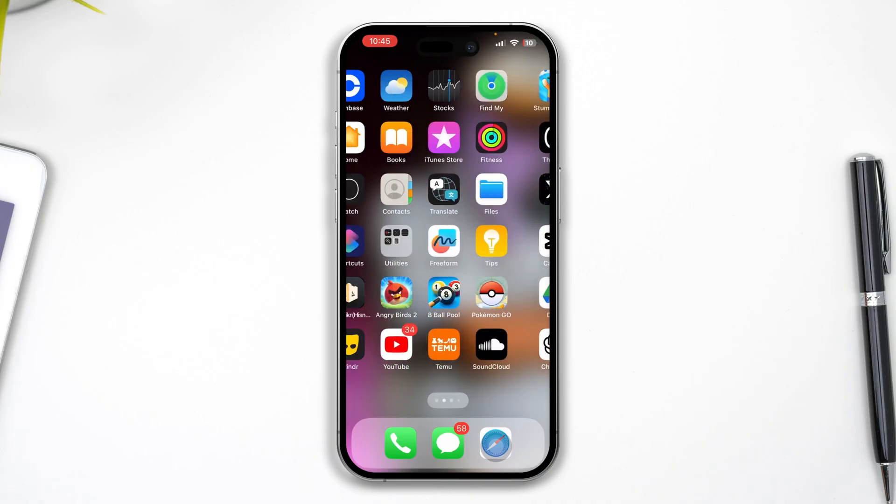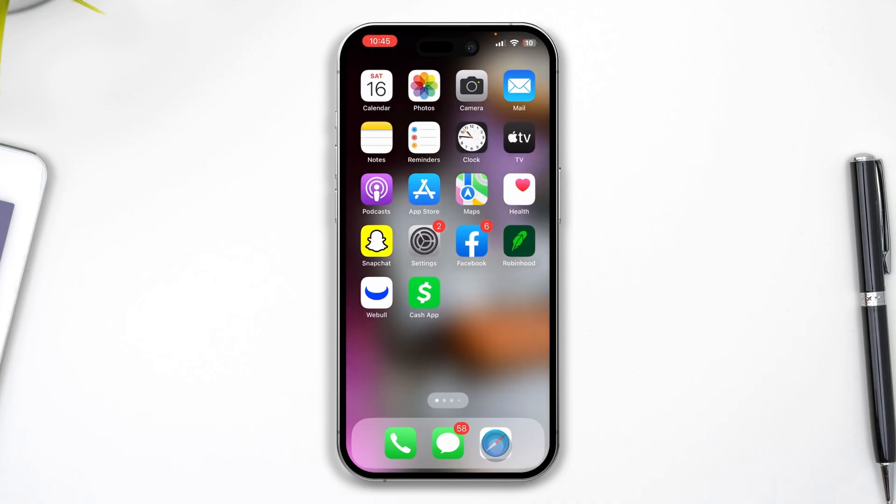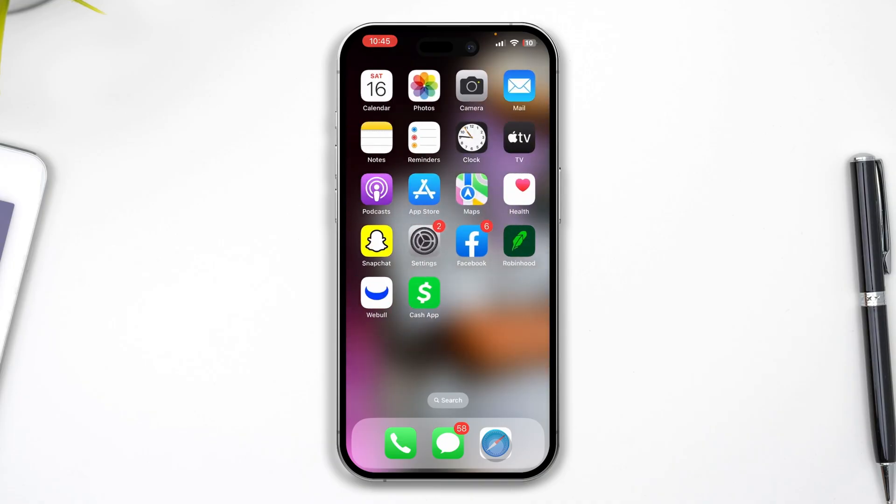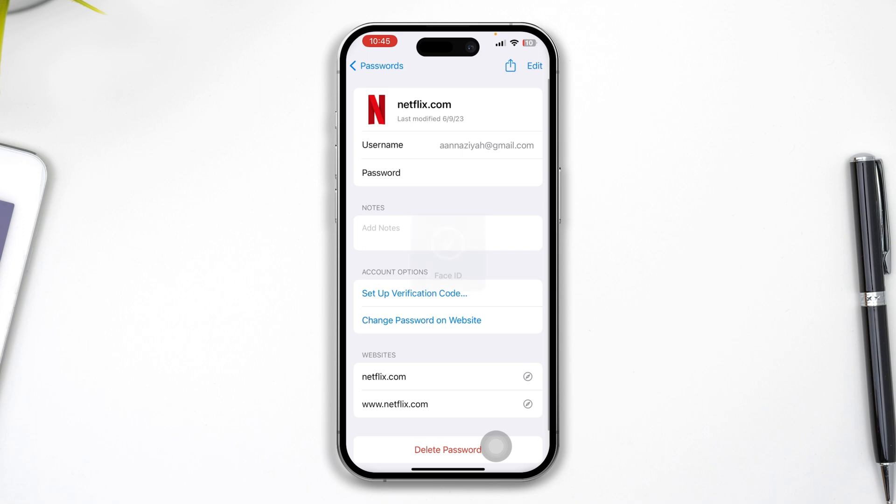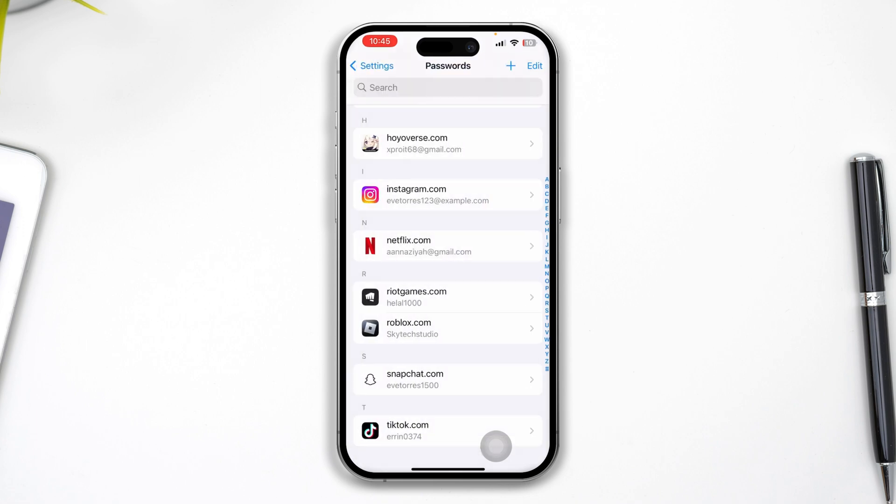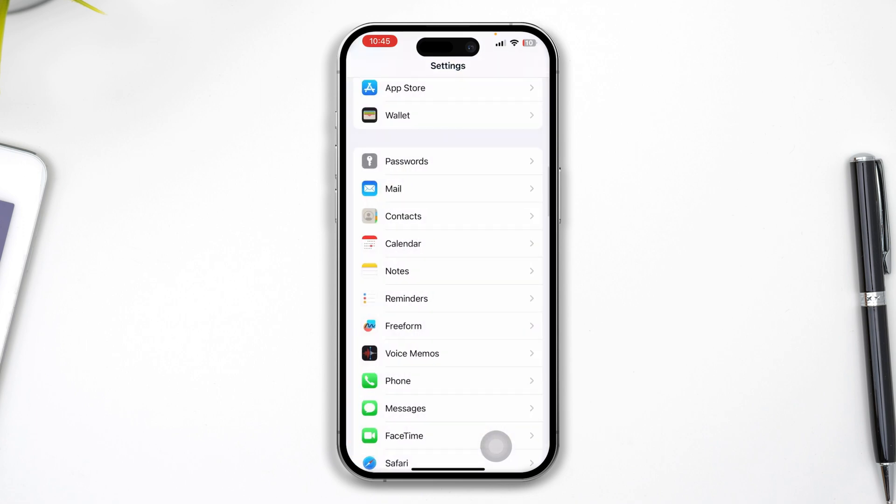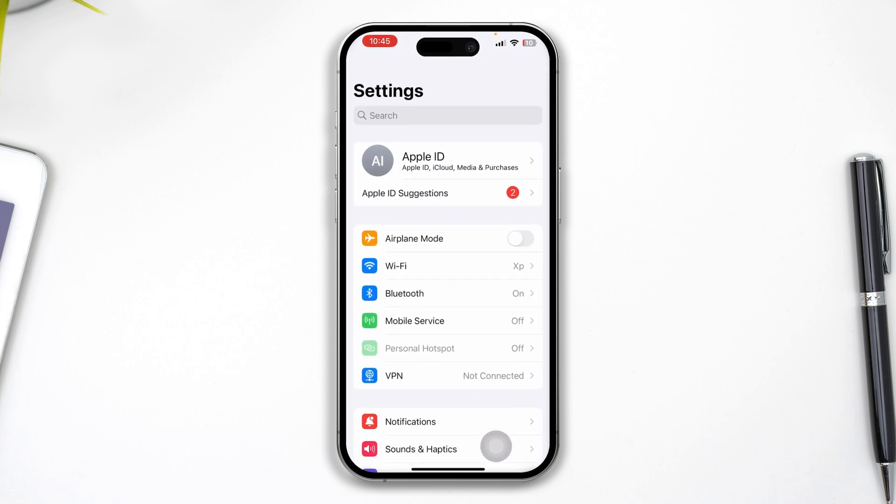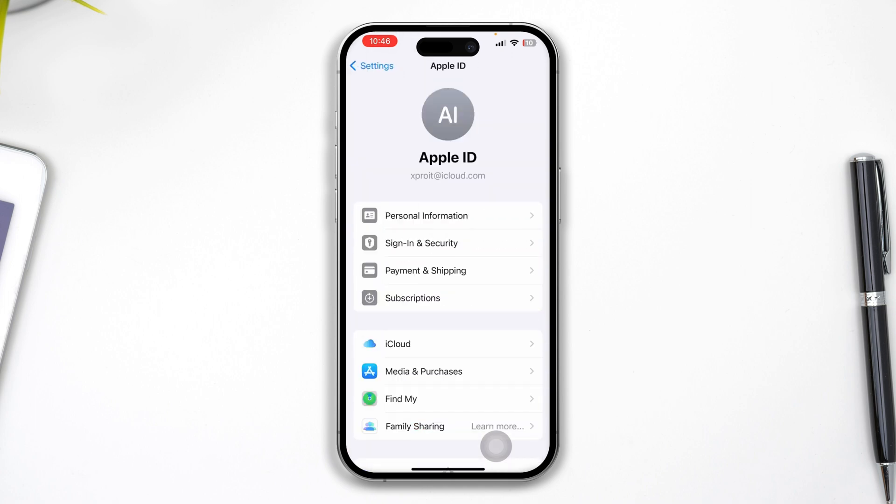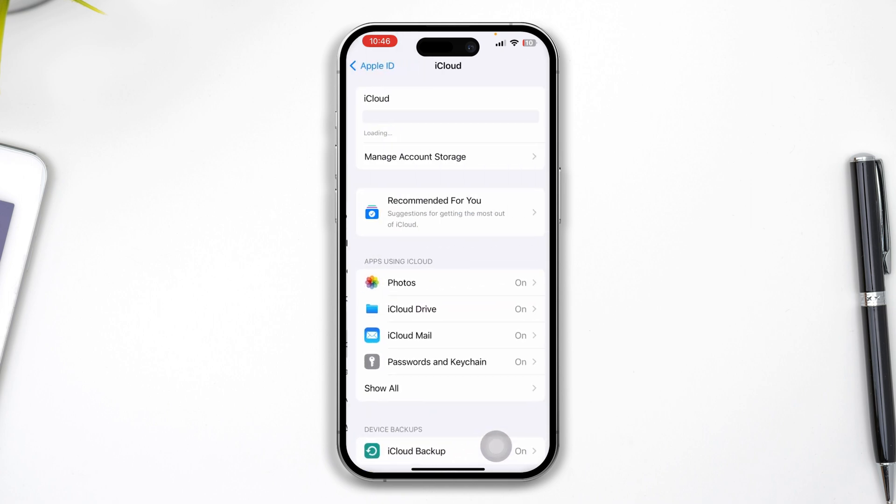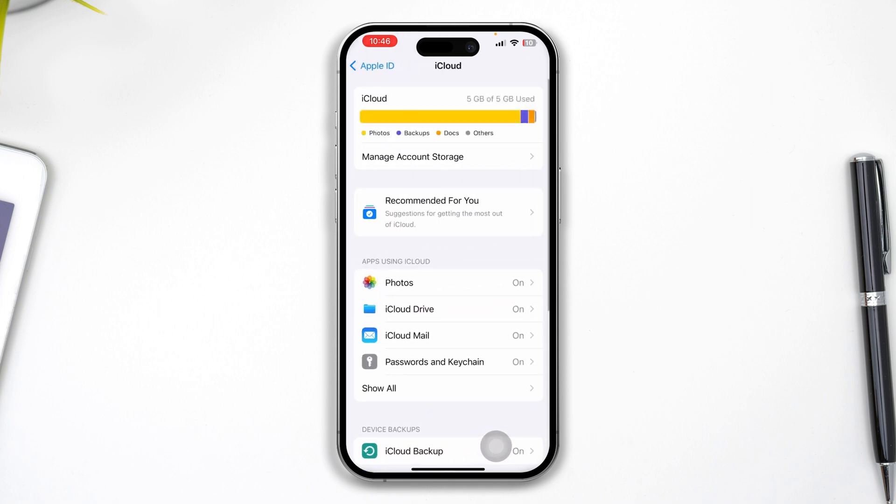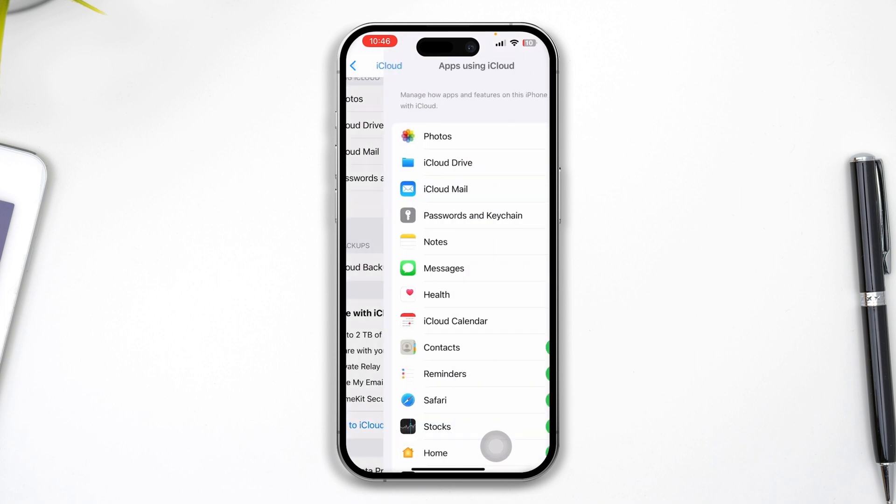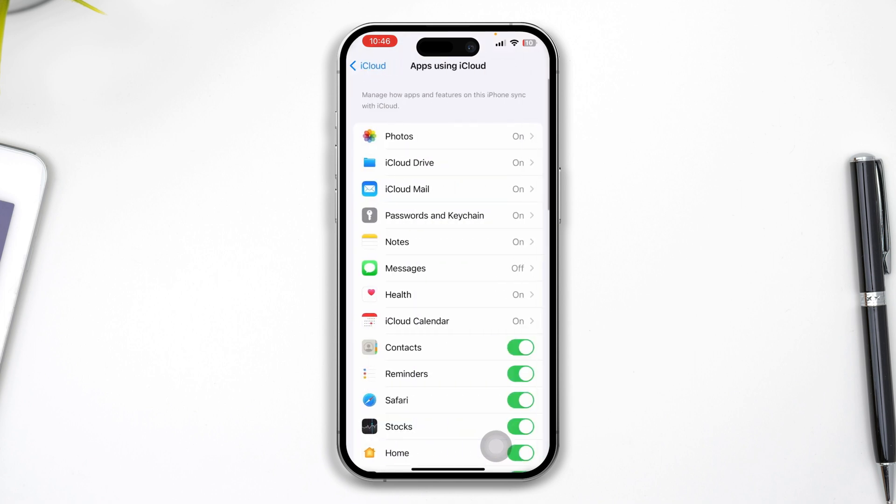Here's what you need to do. First, you need to head over to Settings on your iPhone. After that, tap on your Apple ID, then tap iCloud.